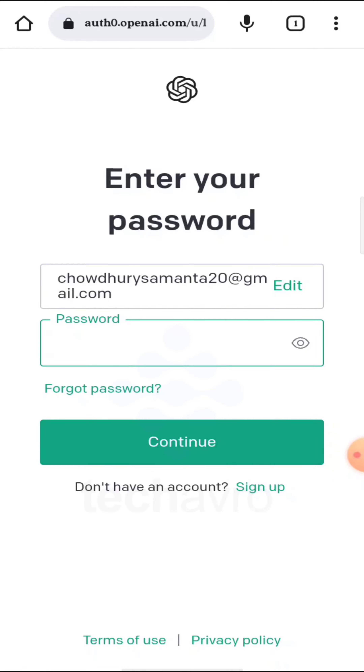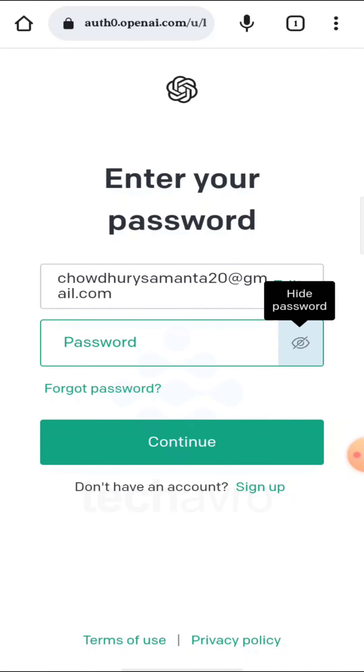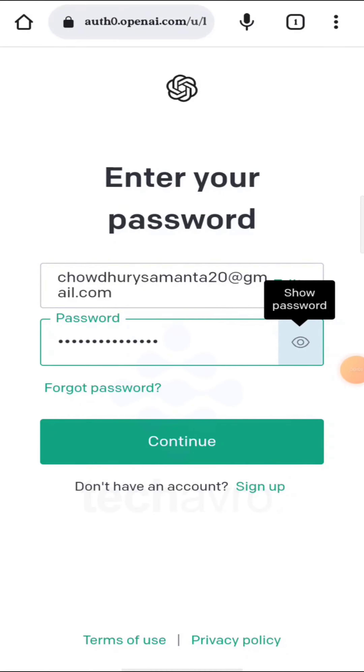Now you have to enter your password. After entering your password, tap on 'Continue'.